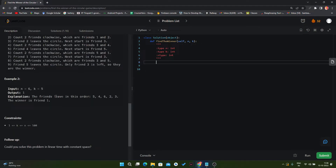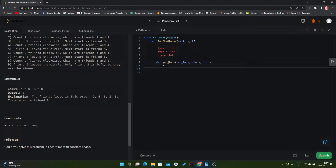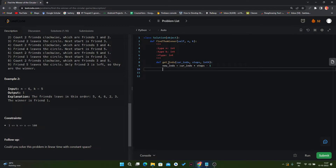Now we will solve this problem. First of all, we have to find the index. If the value of k is greater than the length, we have to change the value of our index. For that we write a function called get_index, which takes our current index, the number of steps, and the length. The new index is equal to current index plus steps minus one.